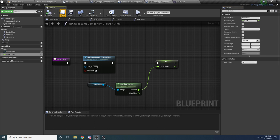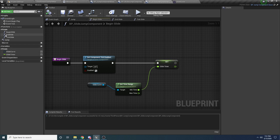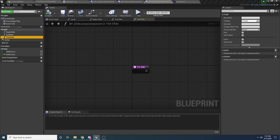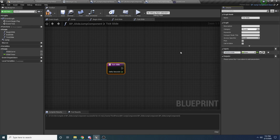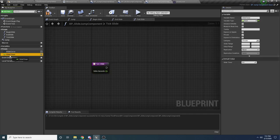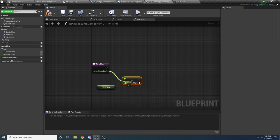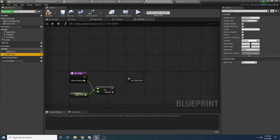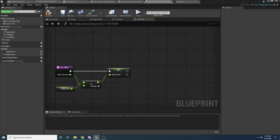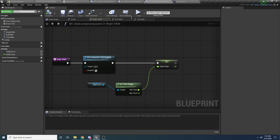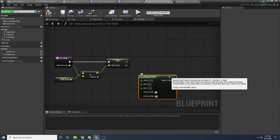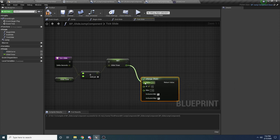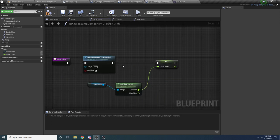Now let's fill out the TickGlide function. Add a float input parameter called 'DeltaSeconds'. Each frame this gets called, and each frame we want to increment the glide timer. Drag in GlideTimer and say 'Float +', add the delta time, then set it back to the new value. Once it's set, we want to make sure we're still within the curve's min and max time. Use a 'Float In Range' node — the value is our GlideTimer, and the min and max come from GlideCurve's Get Time Range.